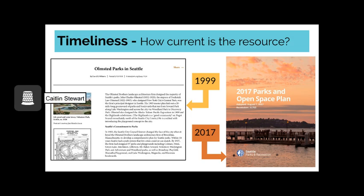The first factor to consider is timeliness. How current is the resource? You want to look at both the publication date, especially the year, and the currency of the information the source itself is talking about. If you look closely at the source on the left, written in 1999, much of the essay is actually about events in 1903. This might be perfect for your context, but if you are trying to write about the modern state of parks in Seattle, it likely would not, and the 2017 Parks and Open Space Plan might serve you better.